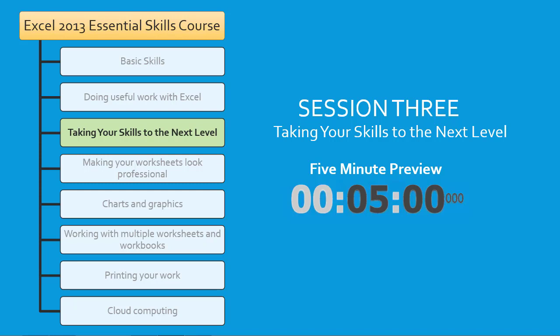If you already have some Excel experience, this 5-minute preview may enable you to skip over some or all of the lessons in this session. So let's start the clock ticking and begin the preview.